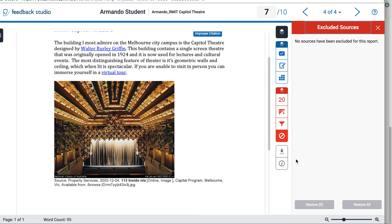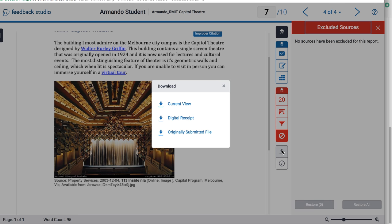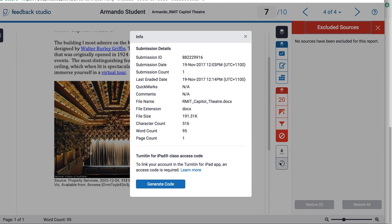The last two settings are the download options. You can download your assignment in the current view, which includes the markup. The digital receipt is simply a confirmation that the assignment went through Turnitin with some additional details, and you can also download the originally submitted file. Finally, there is a general information section about your submitted assignment. You can also generate a code to use the iPad app and do your grading via iPad, including offline grading.